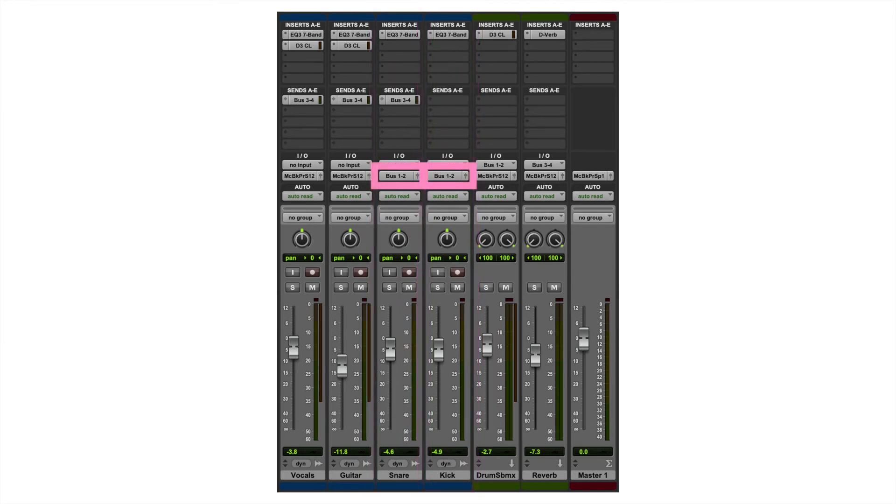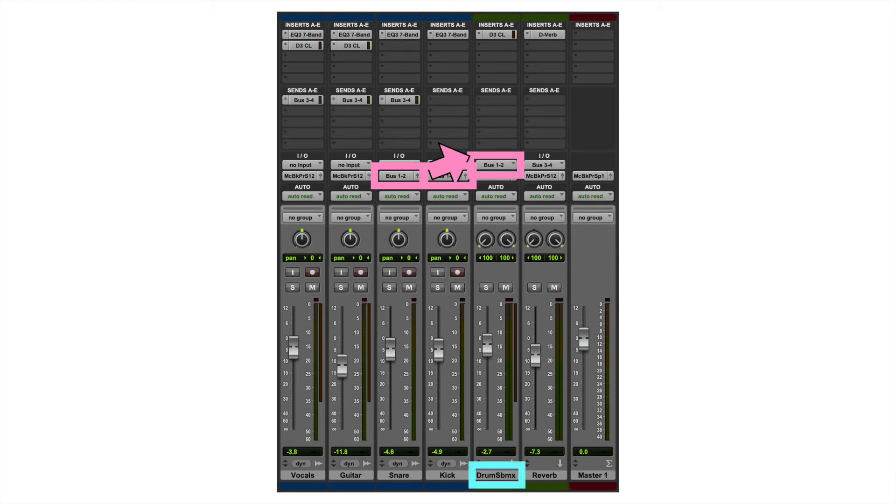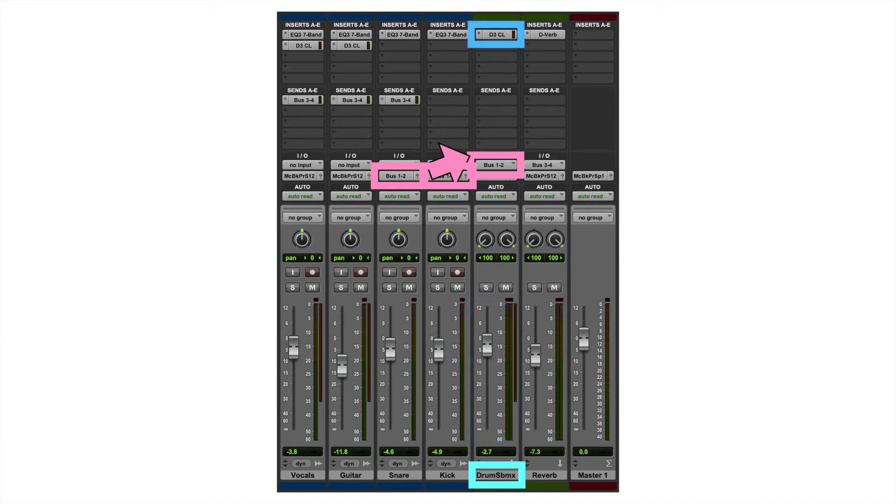Then we follow the path of these two points of origin. They go into this aux track called drum submix. Makes sense. We mix the drums together. Now we'll have one slider that can control that overall snare and kick sound together, so I can turn these up and down in the mix together. I also have a compressor running here that will compress both the kick and the snare together.